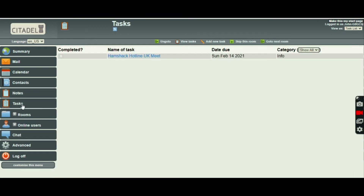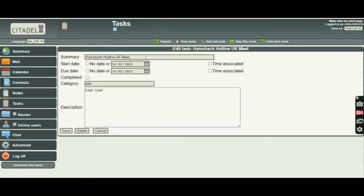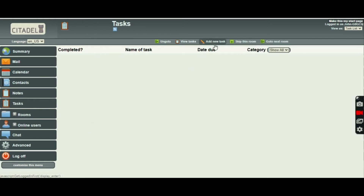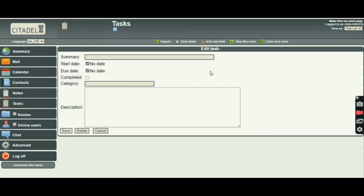Tasks. Tasks are pretty similar. 'Hamshack Hotline UK Meet on Sunday the 14th' — info. I can add a new task, I can view the tasks, I can edit the task by clicking on it. You can see I've put the date and info, and I put some placeholder text that I don't need to see. In fact, I can delete that now. We'll add a new task.